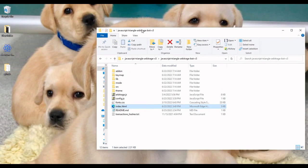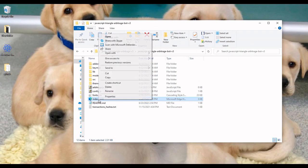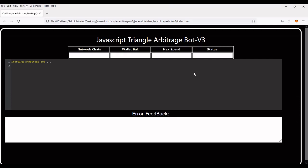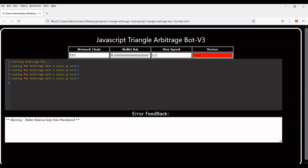And then we're going to index.html, and we're going to right-click and open with. You can open with pretty much any web browser that can utilize JavaScript for the Web3 calls. I did my testing on Firefox, so that's what I'll use. And starting up, okay, so right there it shot out an error. You can go down to the error feedback now and it tells you: warning, wallet balance is less than max spend. Since this is the test key that I created just for the video, the wallet balance is zero and the max spend is 0.5.